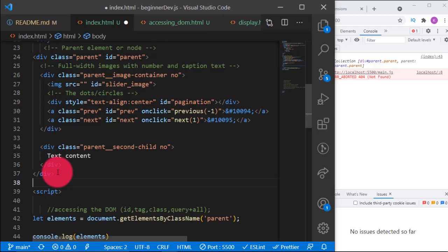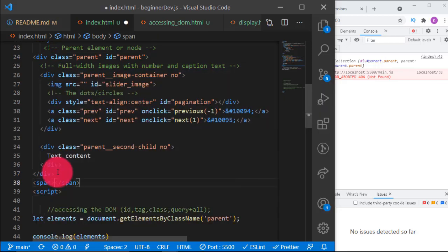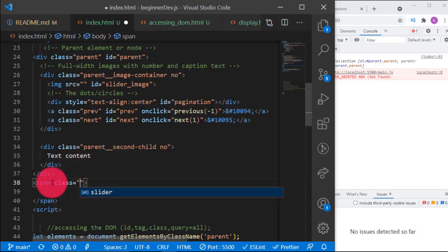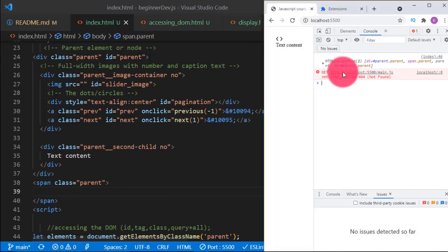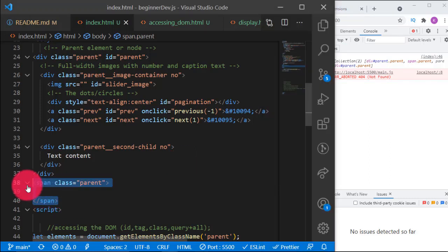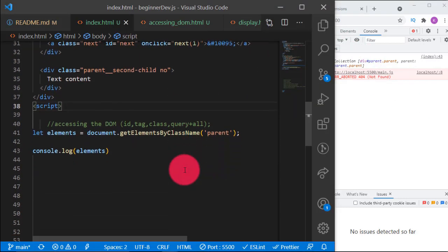Let me give you an example. Let's create another element — a span — and give it a class of 'parent'. Now if we check, it will be two. Yes! We now have two of them. We don't need this extra one, so let me remove it. It's back to one. That is multiple selection using `getElementsByClassName`.